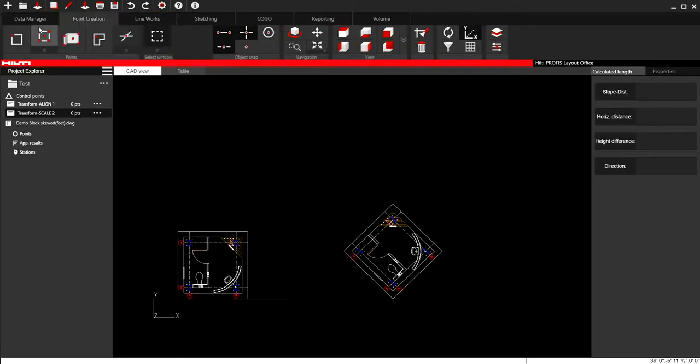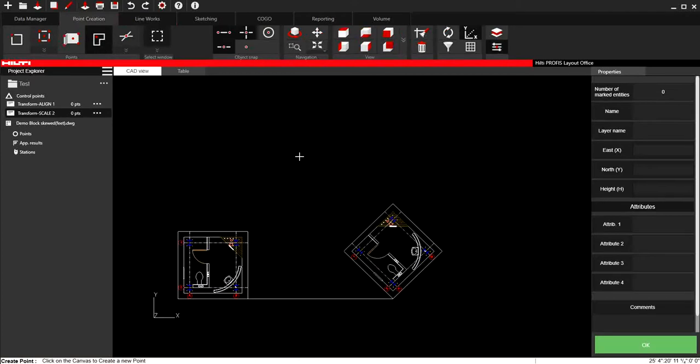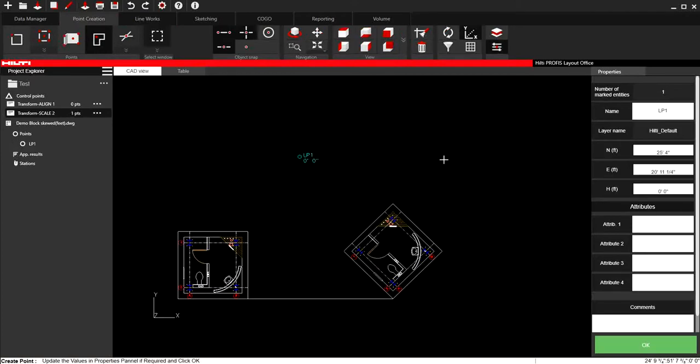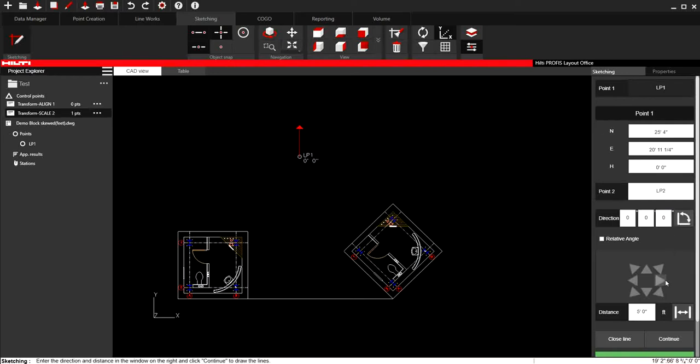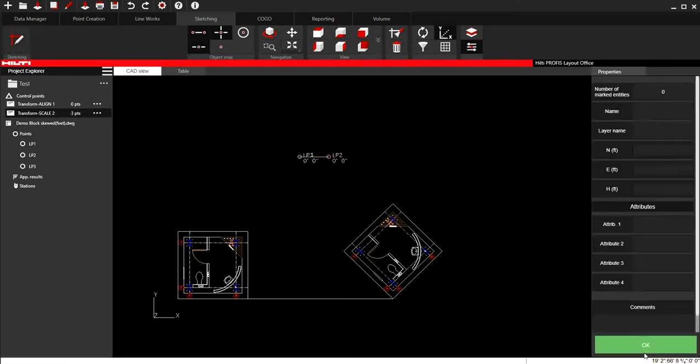I'm going to go to point creation. I'm going to create a couple of points. And all I'm going to do here is make a straight line. So I have a straight line there that I want to align this to.